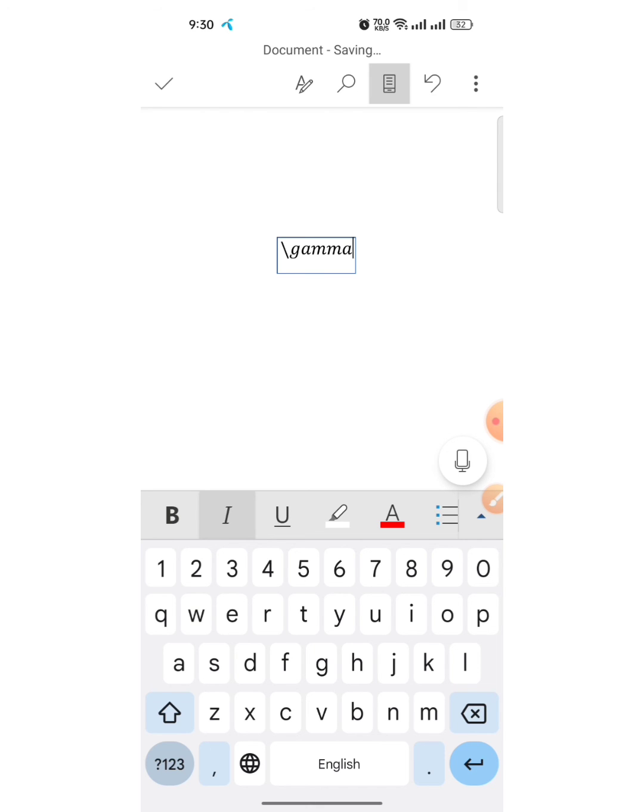I press space and you can see that the Gamma symbol has been typed. So this is how you can type the Gamma symbol in Microsoft Word Android app.